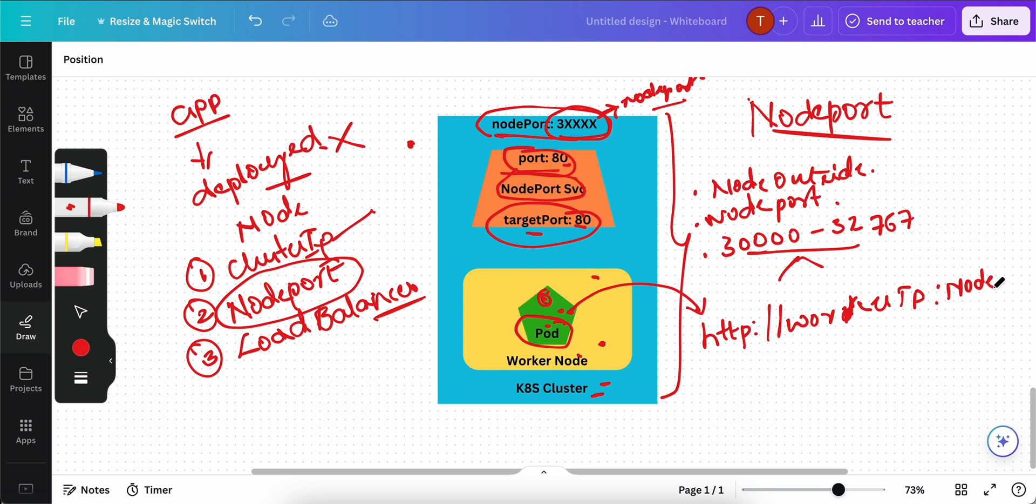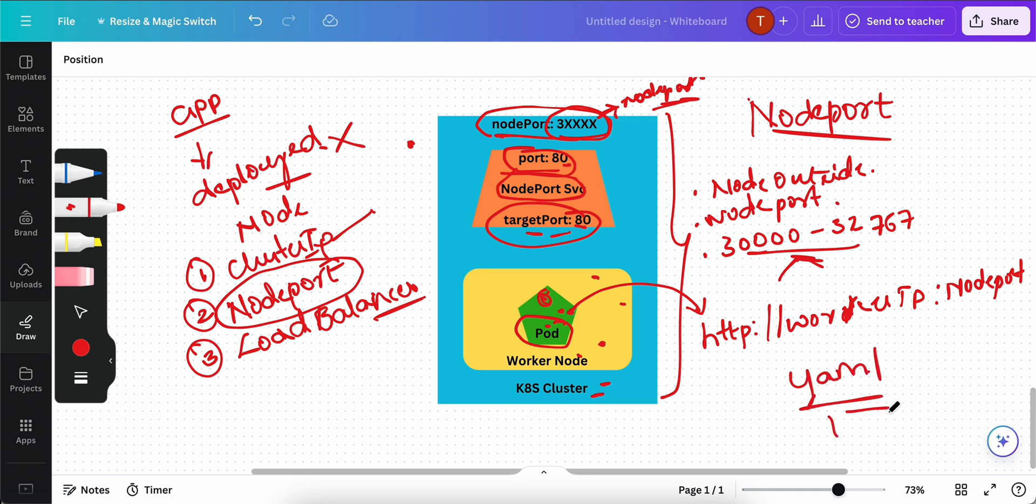We told what is the node port. The node port that is created for you will be in this range. You will be able to access this application using the node port. One key thing here is that you cannot specify all these ports when you are creating the node port service via imperative way. That's why sometimes if you want to specify all the ports yourself, we will go with something called as declarative approach. Declarative approach is nothing but you will create a YAML file.